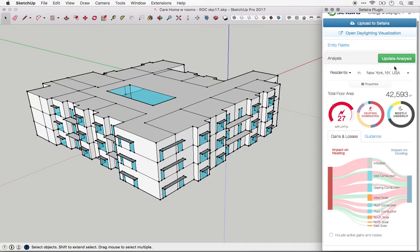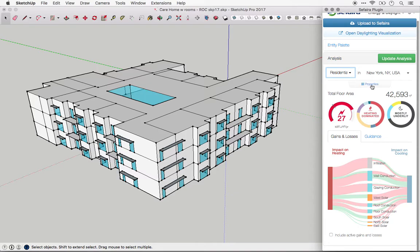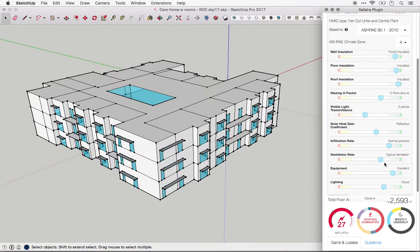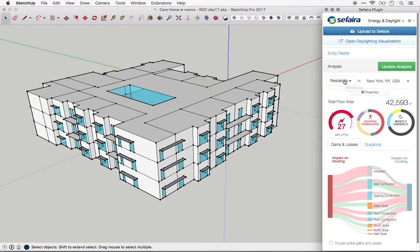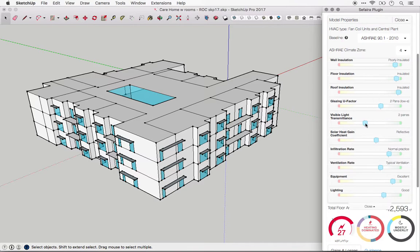Now let's dive into each of those three inputs a little bit further. The use type governs things that are associated with the building use—elements like lighting power density, equipment power density, and ventilation rate. Now those three properties you can actually adjust in the properties panel of the plugin. You'll see them at the bottom here. The use type also affects other inputs that are not able to be edited in the plugin, such as the occupant density of the space or the operating schedule. Those elements you can modify in the web application. If the use type that you're looking for doesn't show up in this list, a good workaround is to select the one that most closely matches the schedule of your building, and then go into the properties panel and adjust the ventilation rate, equipment power, and lighting power to more accurately reflect the building that you're trying to model.